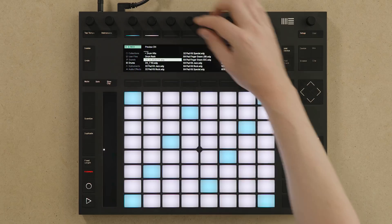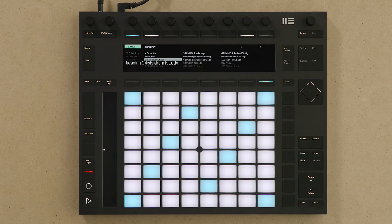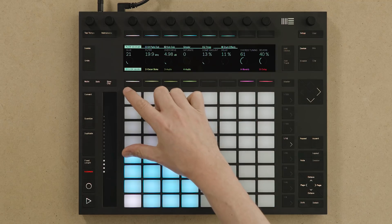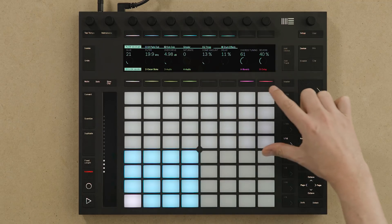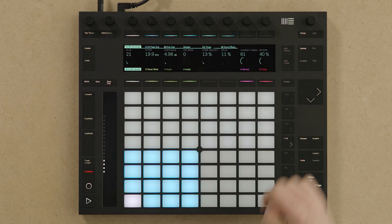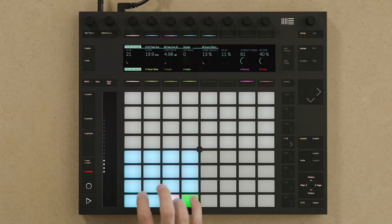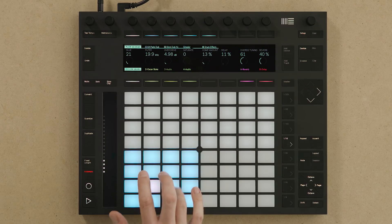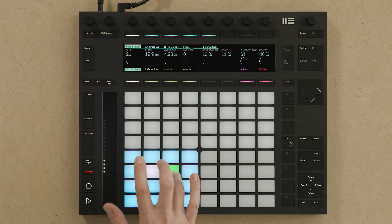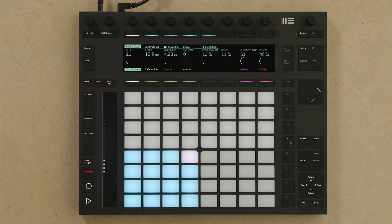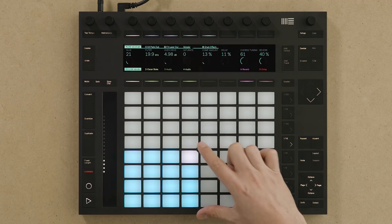When a drum rack loads, Push splits the 64 pads into three sections. The top section is the 32-step step sequencer, in the bottom left I have the 16 pads playing my sounds, and in the bottom right I have my loop selector section.